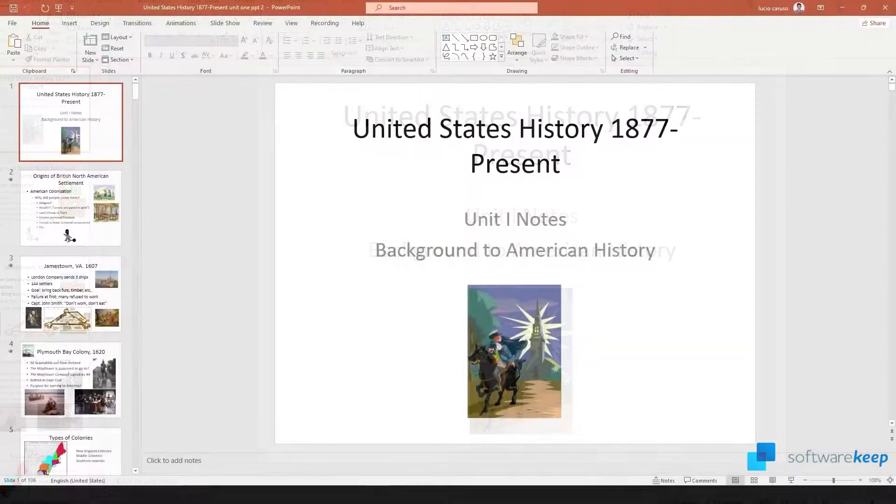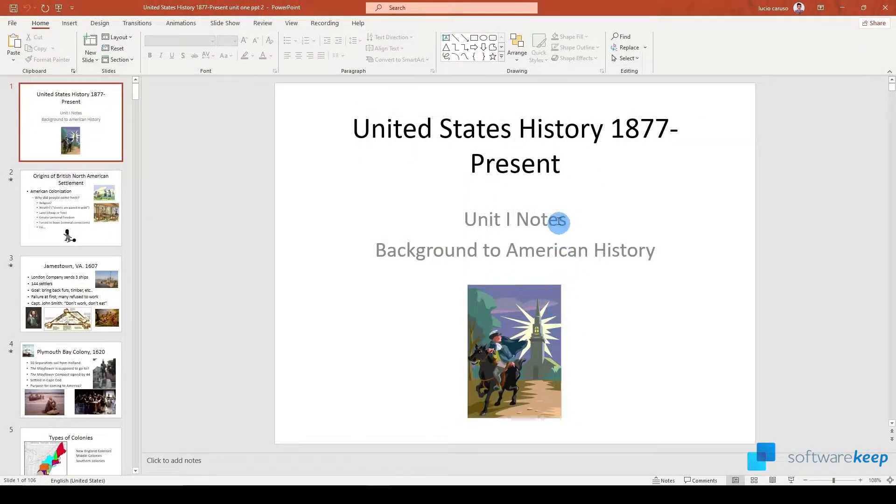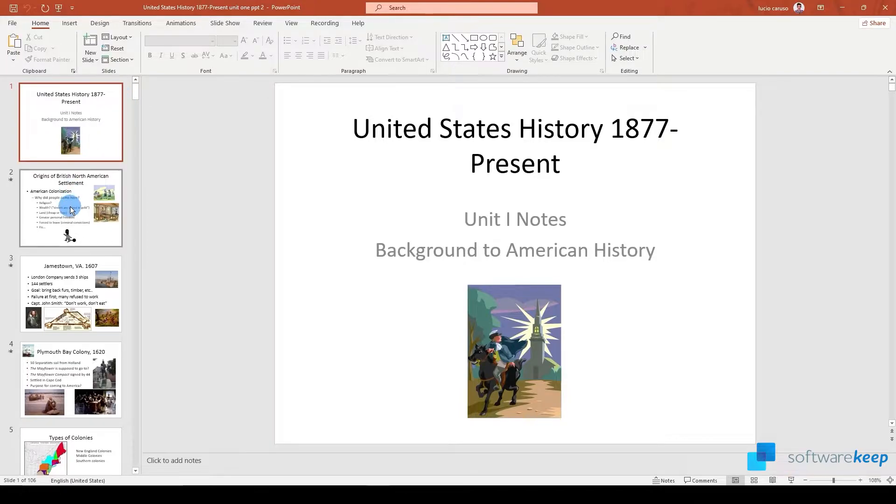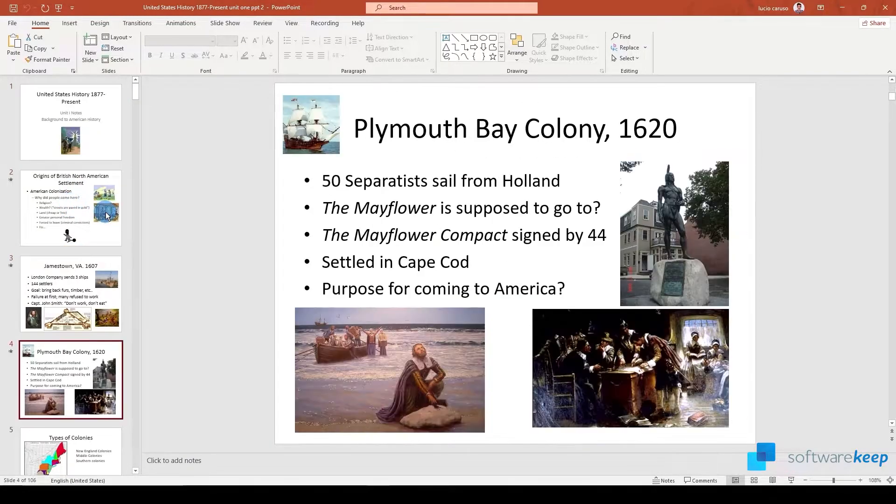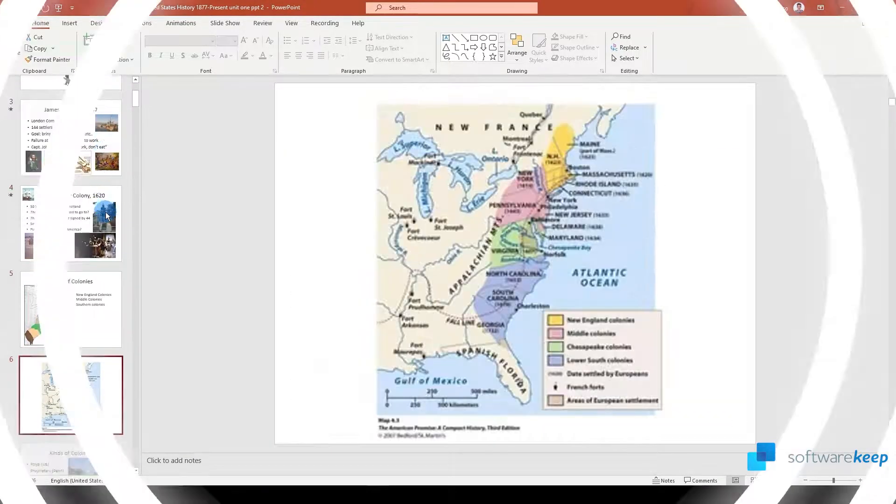Hey everyone! In today's video I'm going to show you how to export your PowerPoint presentation into a PDF file.